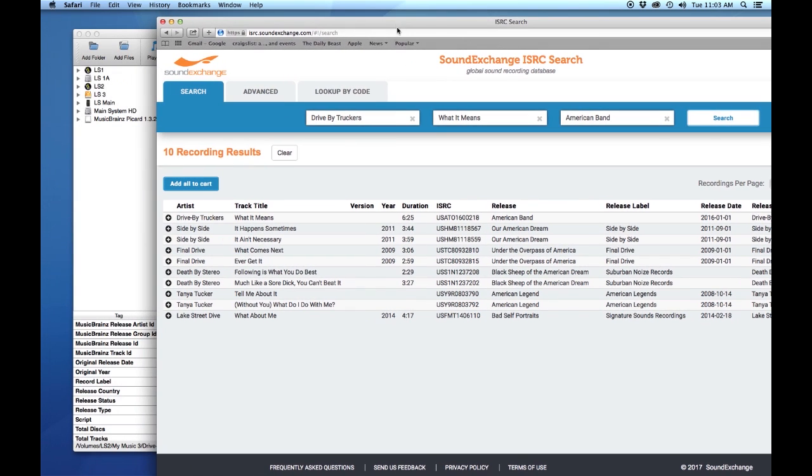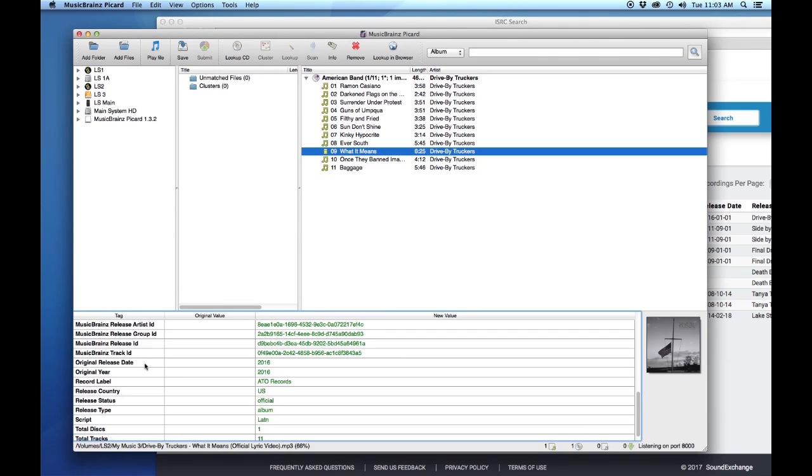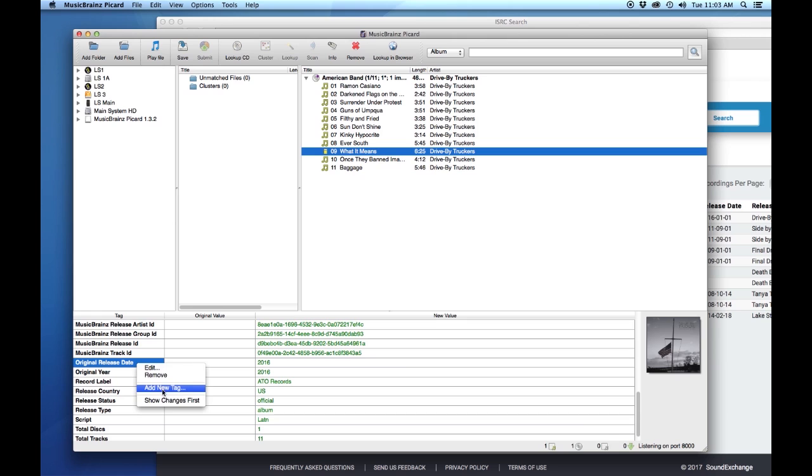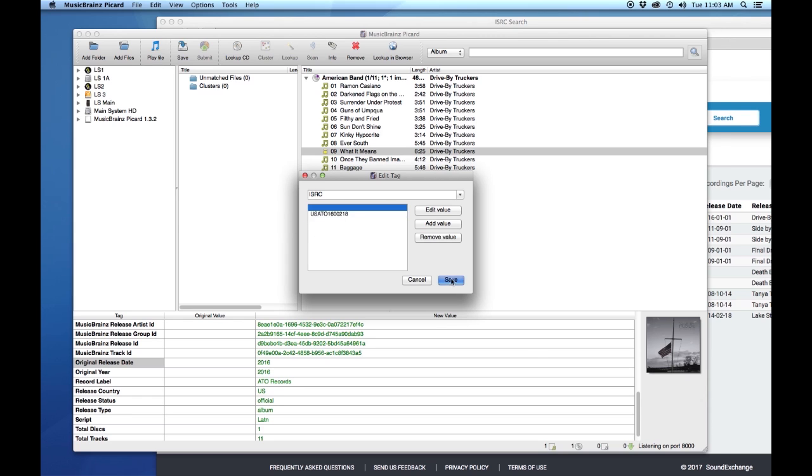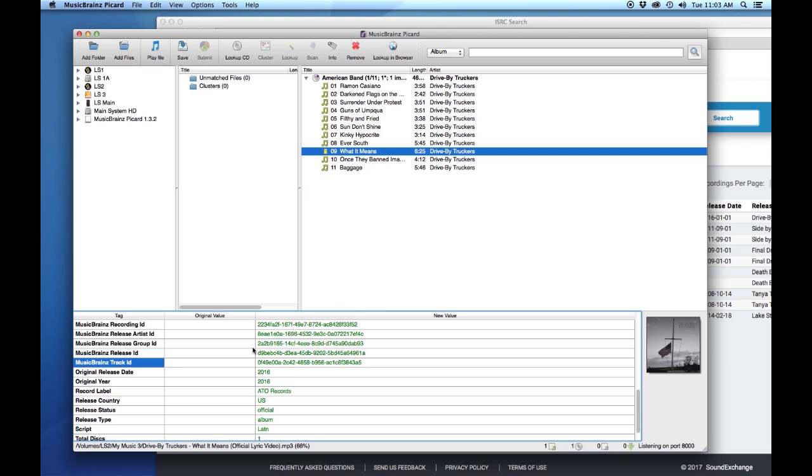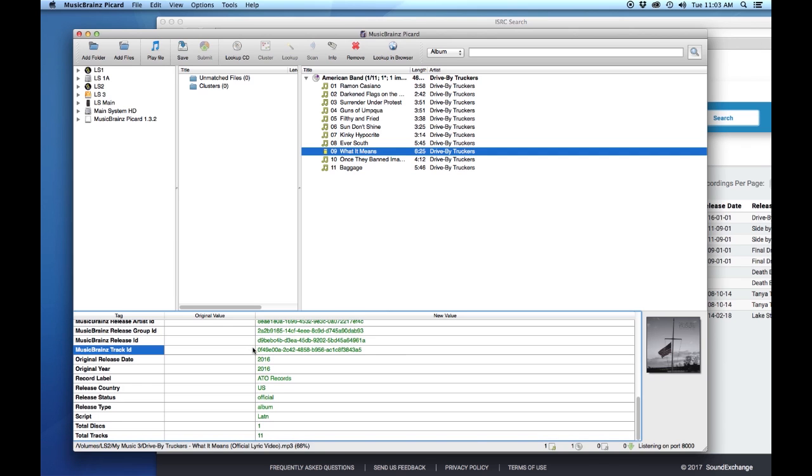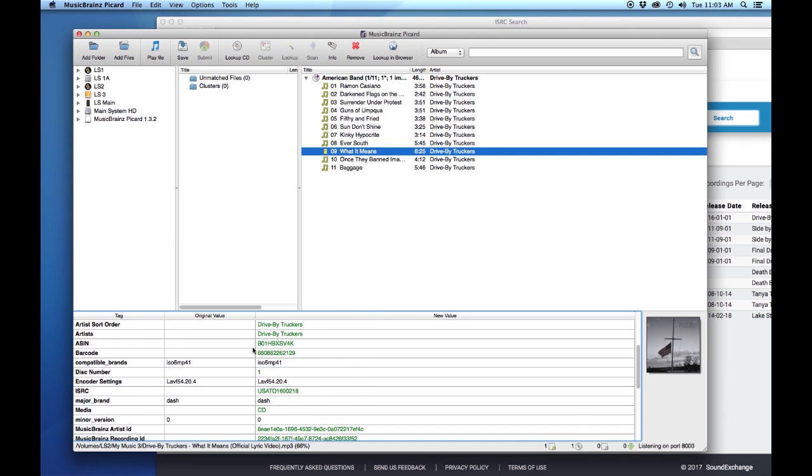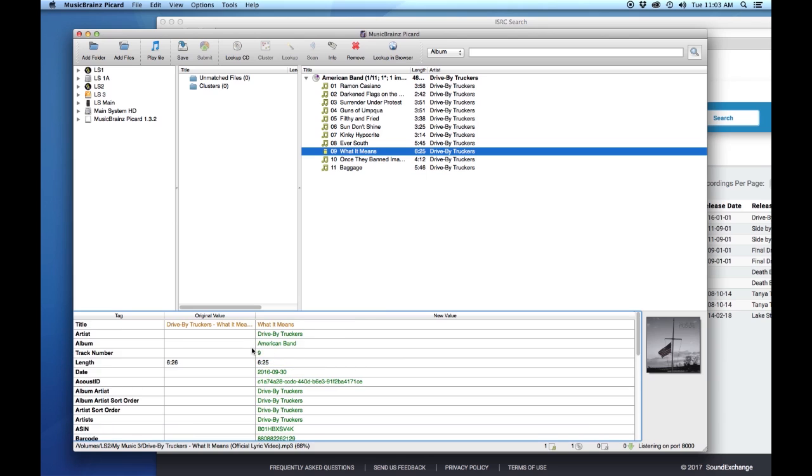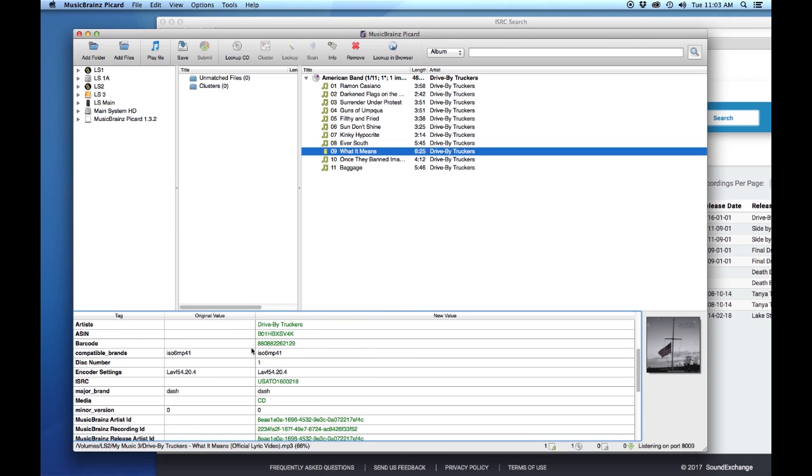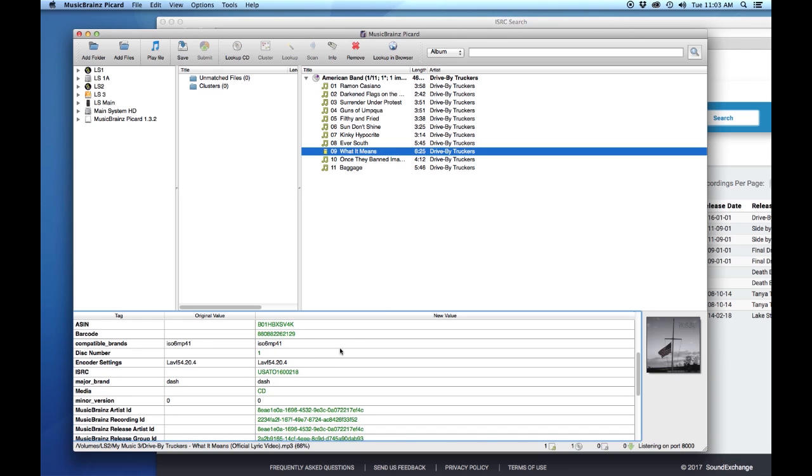We're going to highlight that. We're going to Command-C or Control-C to copy it. We're going to go back over to MusicBrainz to our tab section. We're going to right-click our tag section and hit add new tag. Once we do that, we can say ISRC, then hit add value, and then Command-V or Control-V to paste it into that value. When you hit save, it's going to add it in there into the new value section. There it is - ISRC in the new value section.